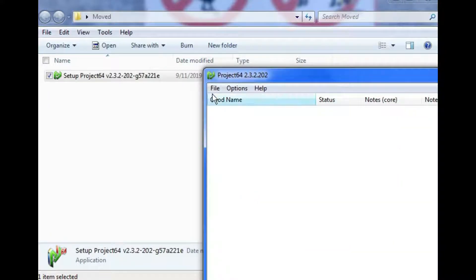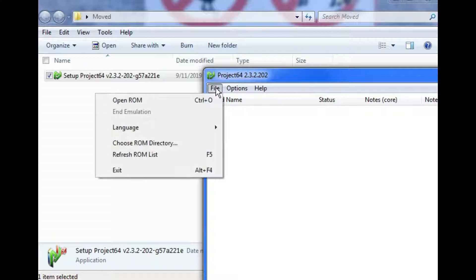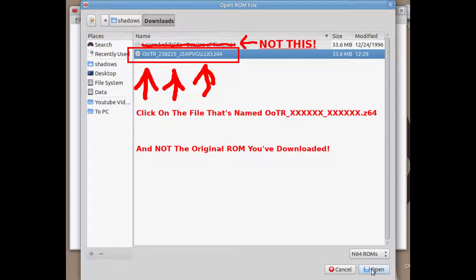Click file, then click on open ROM. This is very important. Select the file that starts with OOTR and not the Zelda Ocarina of Time ROM file.